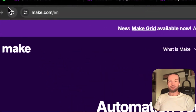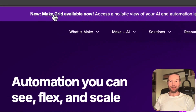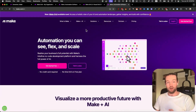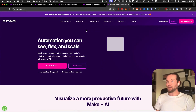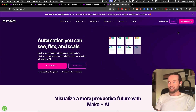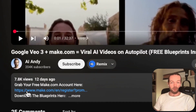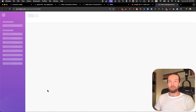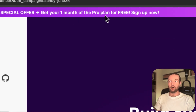Head to make.com. They have made the grid available now to everyone — before, you had to join a waitlist, but now you can get access by just clicking on login and entering your email and password. I highly recommend going through my link in the description if you don't have a free account yet, because this will give you one month of the pro plan for free.